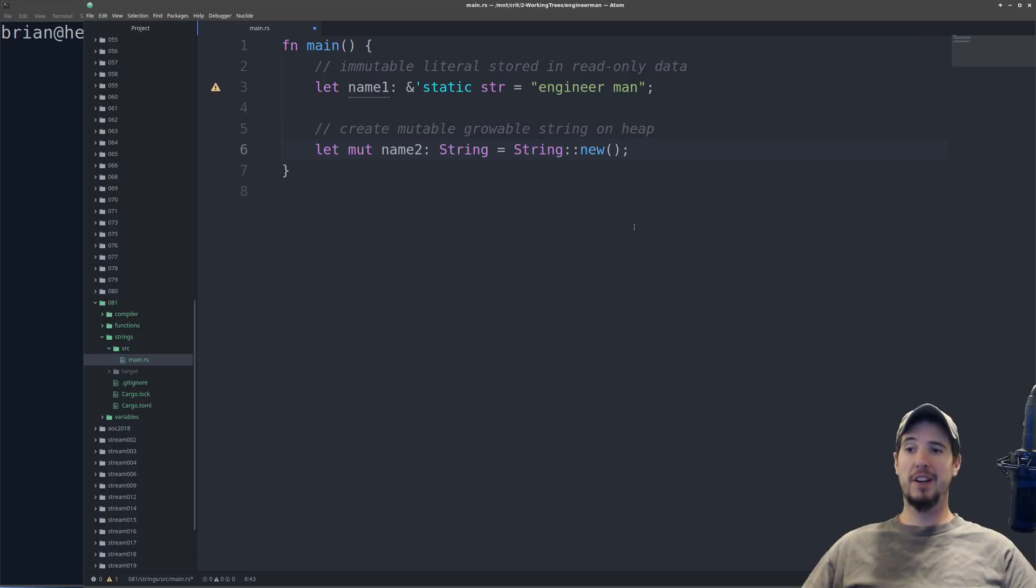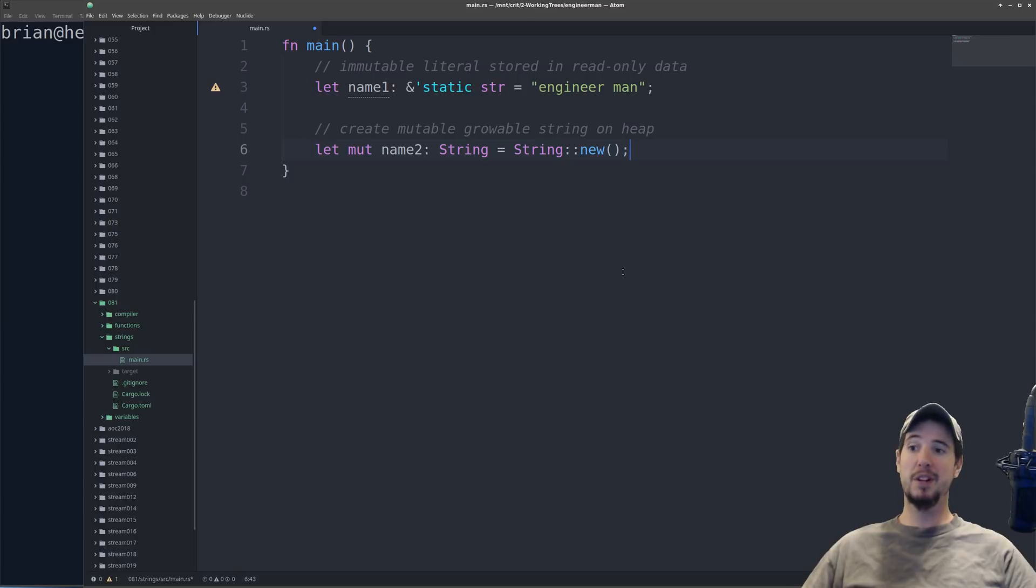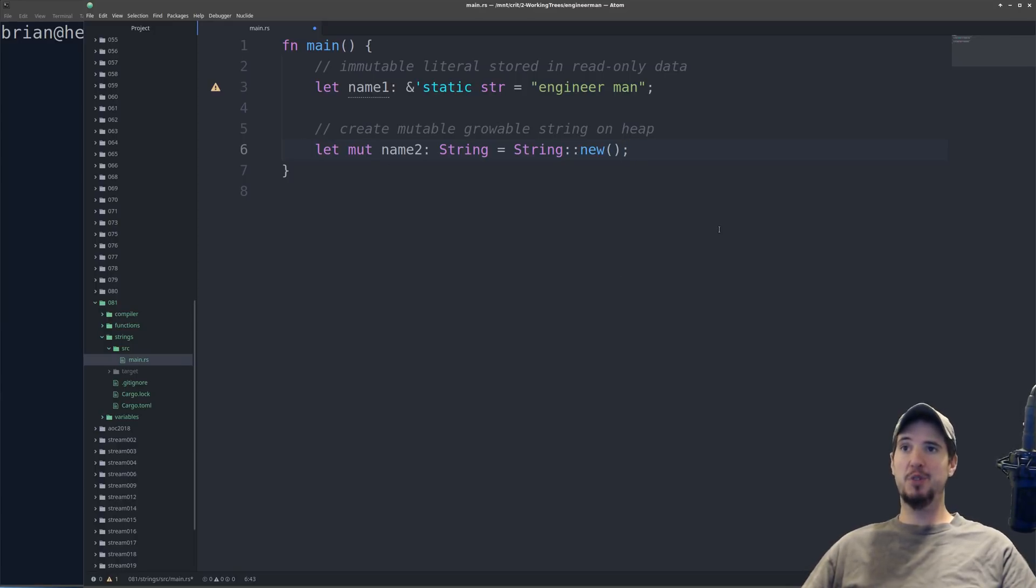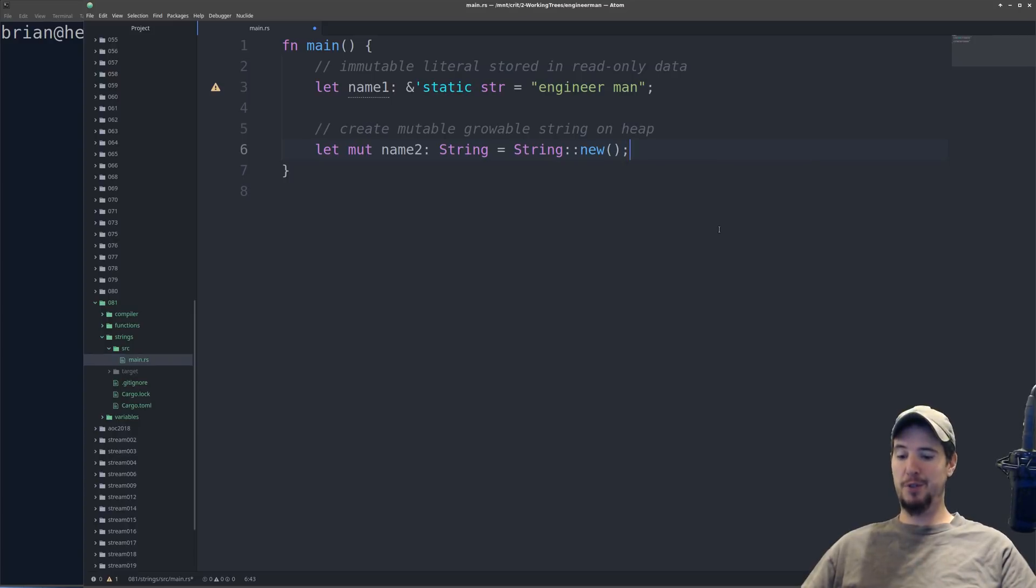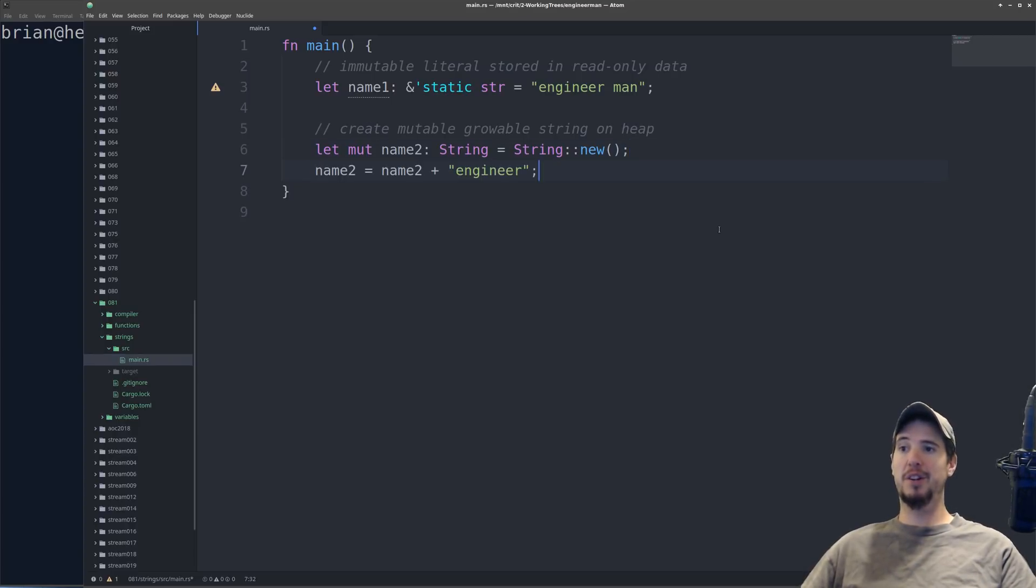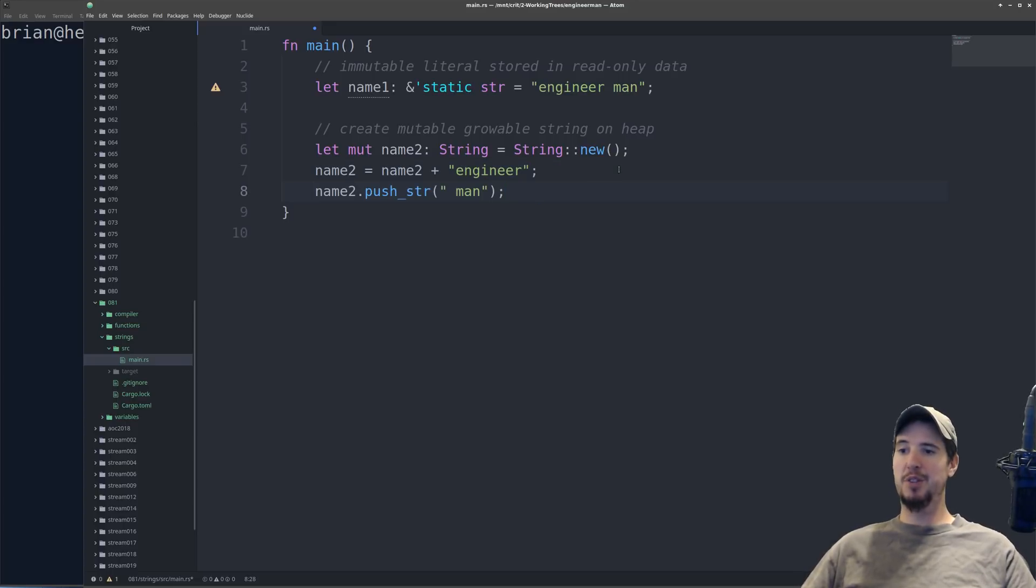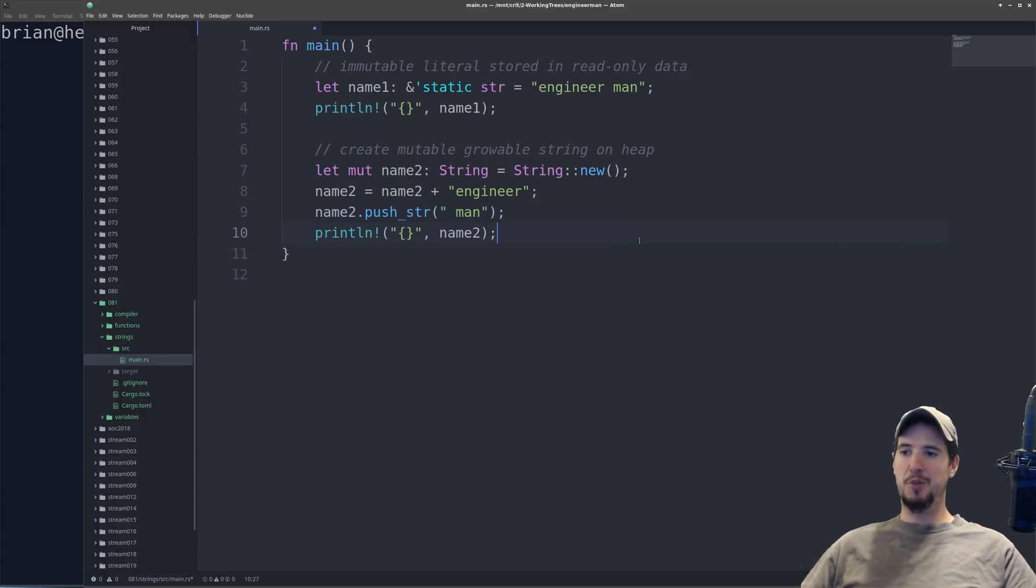The next type of string we're going to look at is a growable string that's stored on the heap that may or may not be mutable, depending on whether or not you use the mut keyword. To concatenate new strings onto name2, we can do it one of a couple ways. The first way is to use the standard plus operator to do concatenation, and this is probably something that you recognize from other languages. The second way is using the push string method, and then we'll just put a print statement here for this.